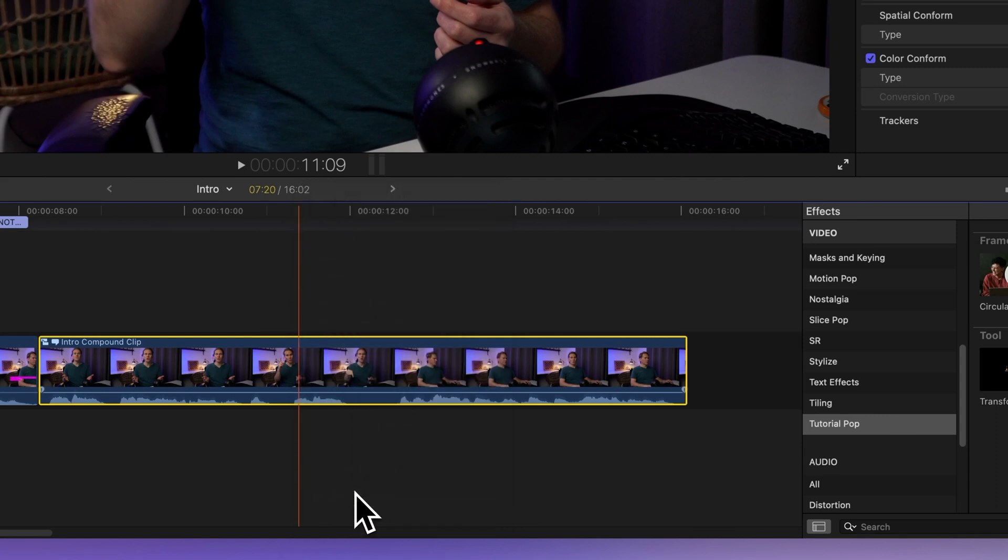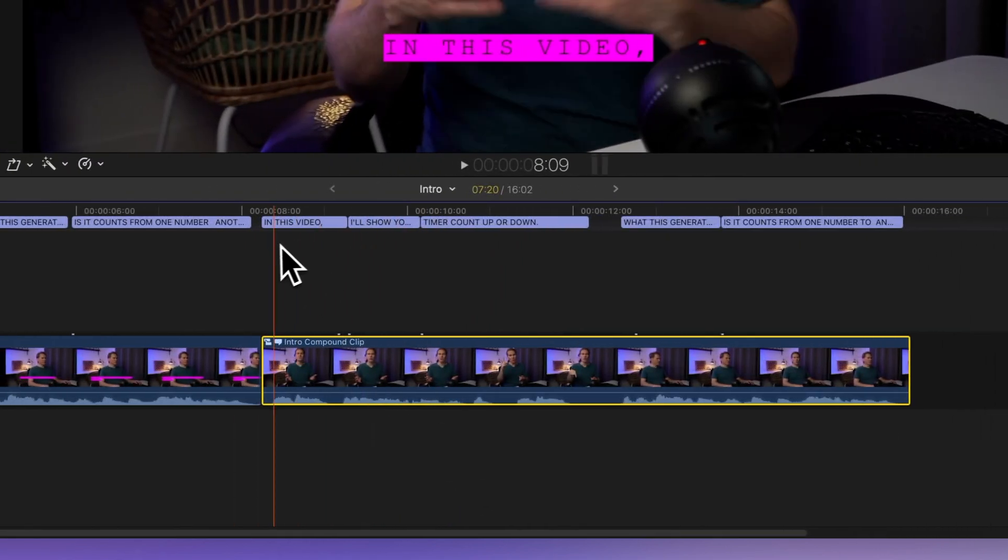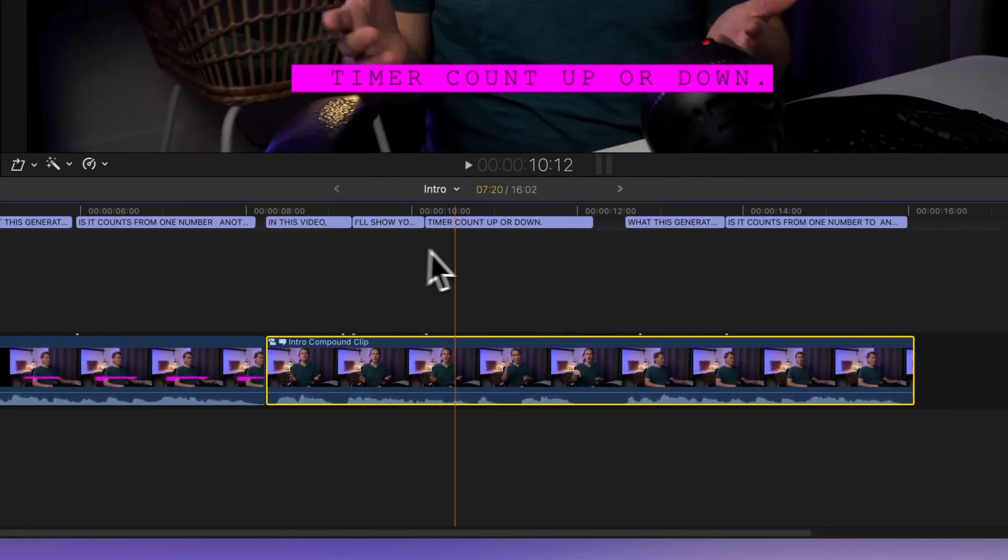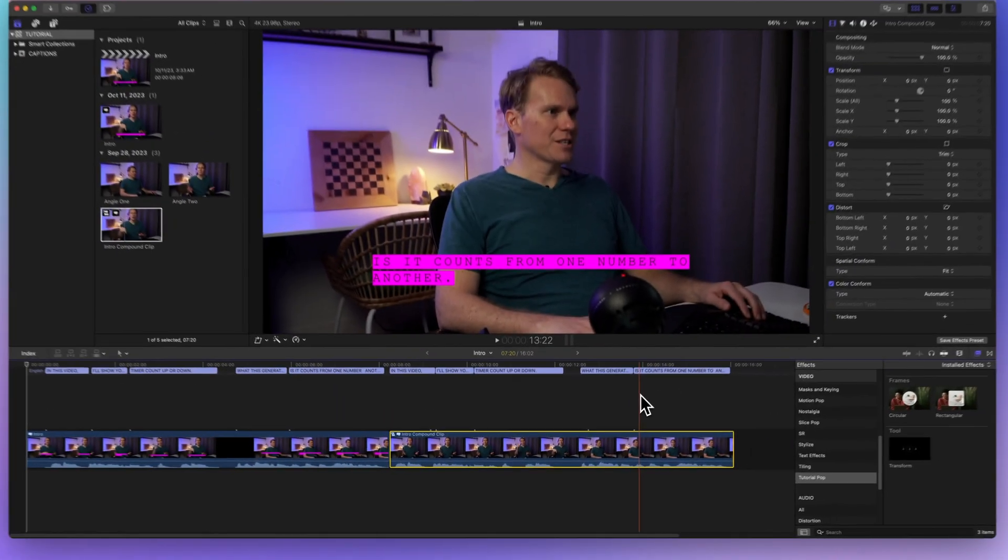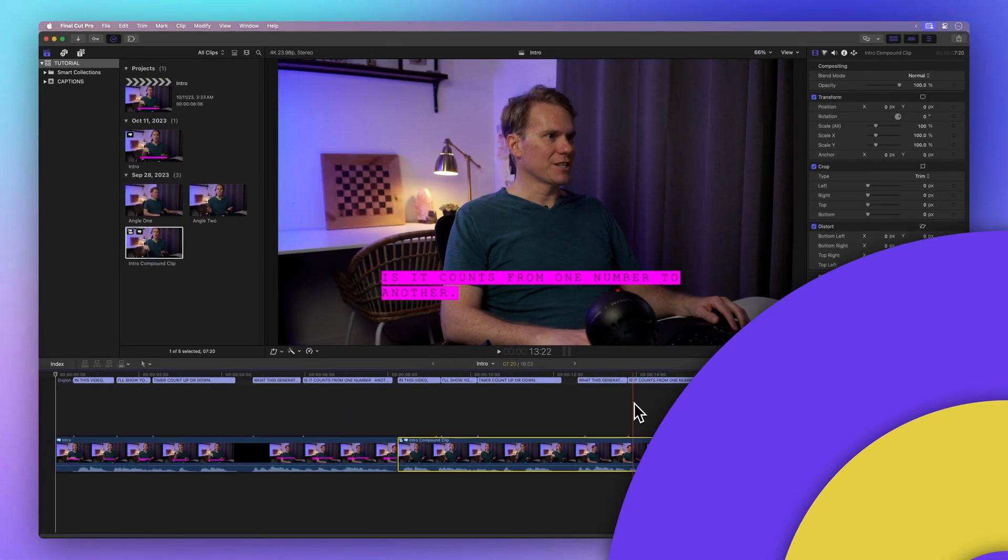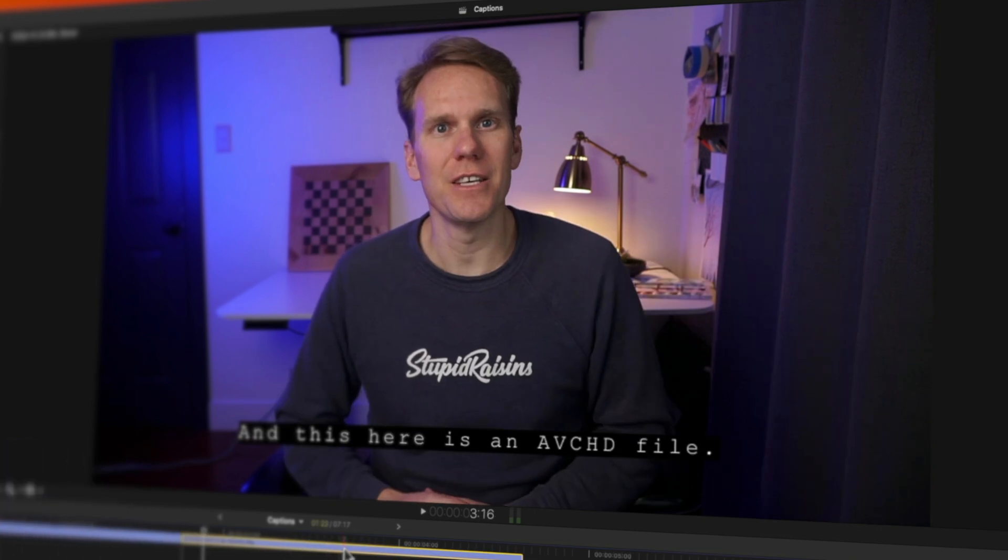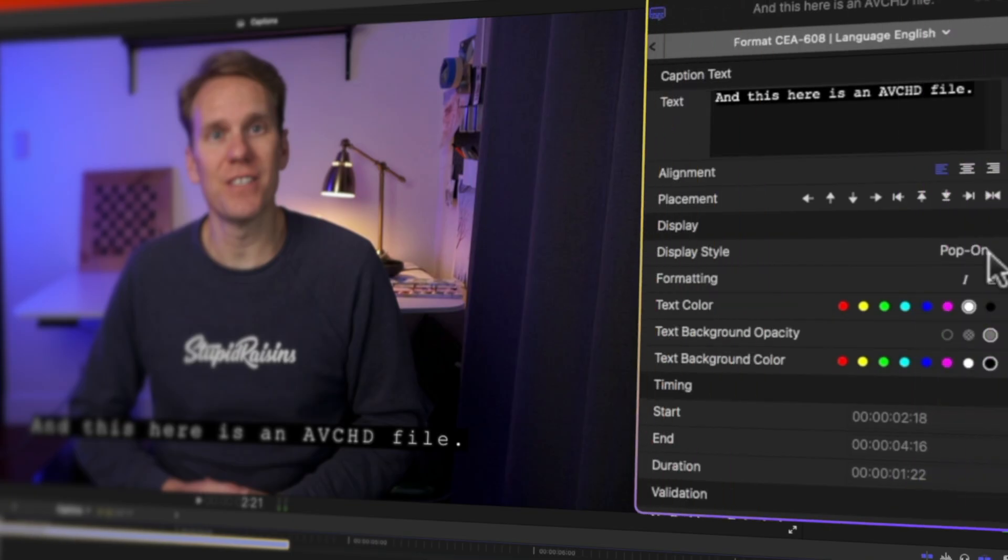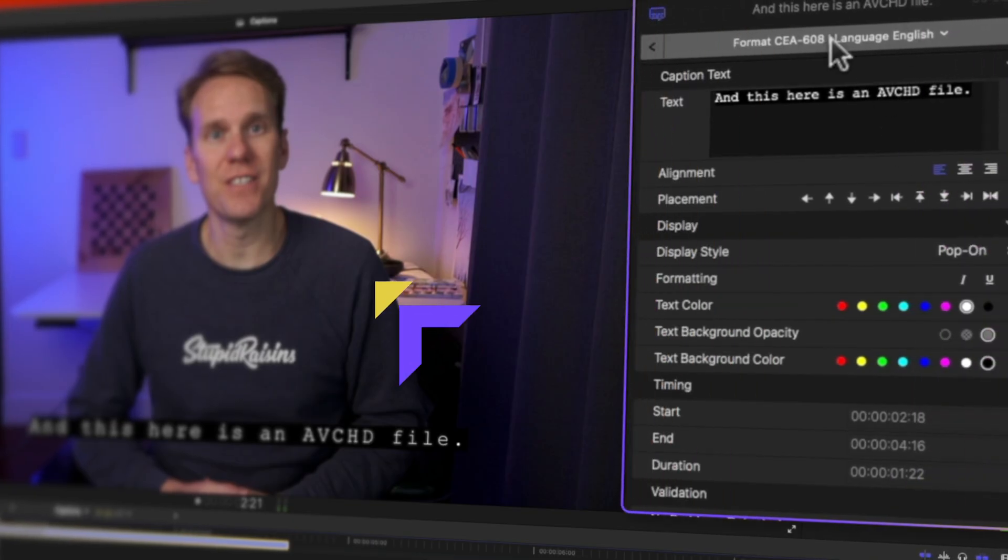Now that you've mastered importing captions, it's time to level up with adding captions in Final Cut Pro. I'll show you how to do it swiftly with a keyboard shortcut and how to customize your captions like a pro. Just click here to dive in.